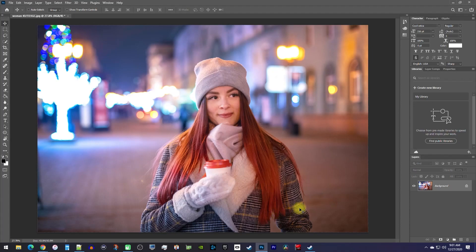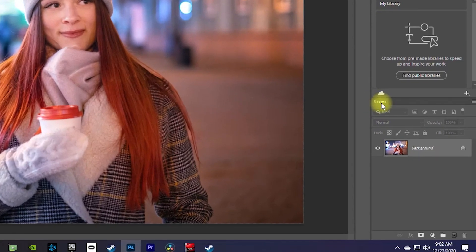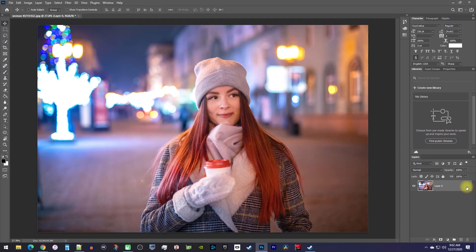Now, before we begin, you'll want to go over to your layers and make sure the layer you want to remove the background on is unlocked. You can unlock it by simply clicking the lock toggle.